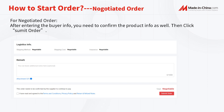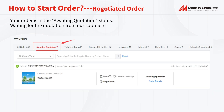The Rush Order is a fixed order initiated by buyers, and buyers can pay directly without negotiating with suppliers. For Negotiated Orders, after entering the buyer's information, you need to confirm the product information as well. Please note that this order needs to be confirmed by the supplier to continue to pay. Click the Submit Order button and your order will be in awaiting quotation status.